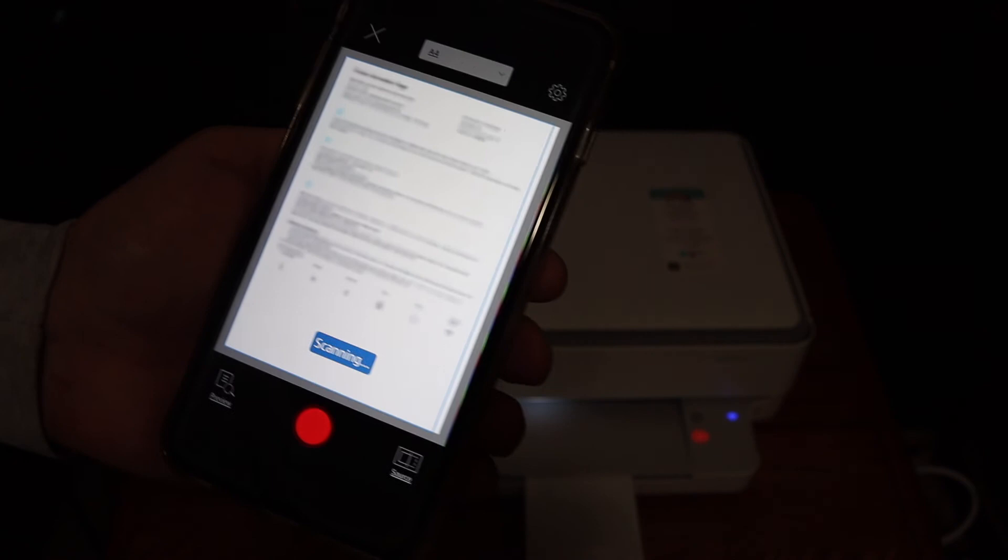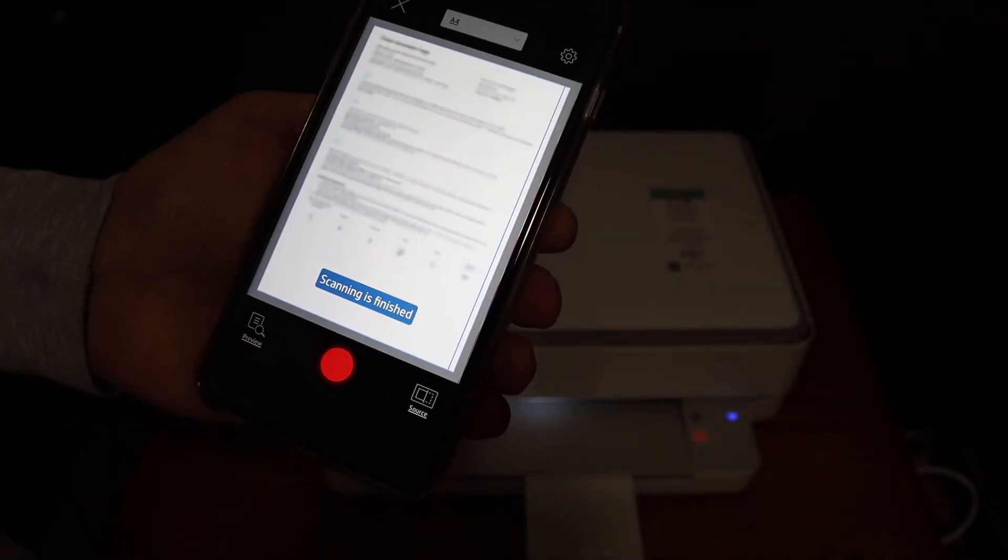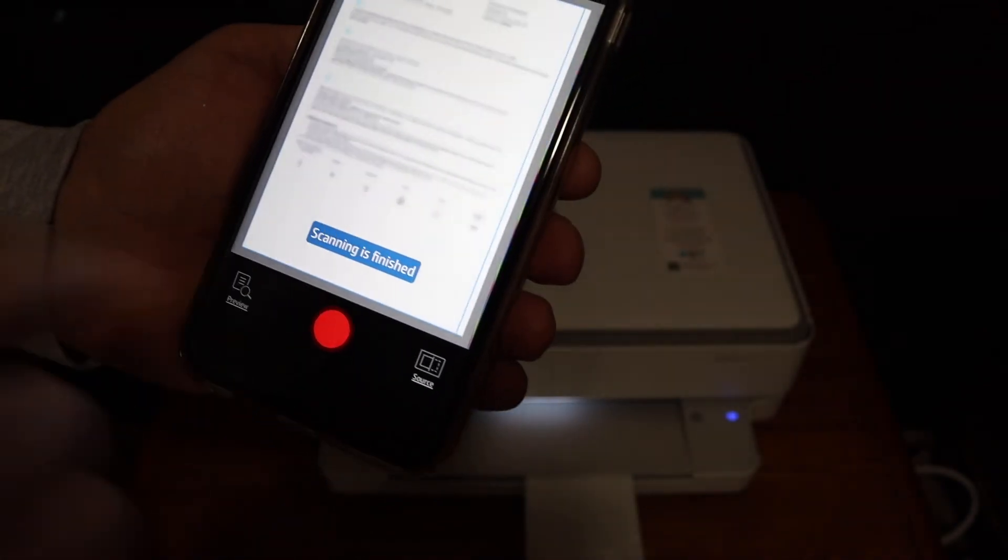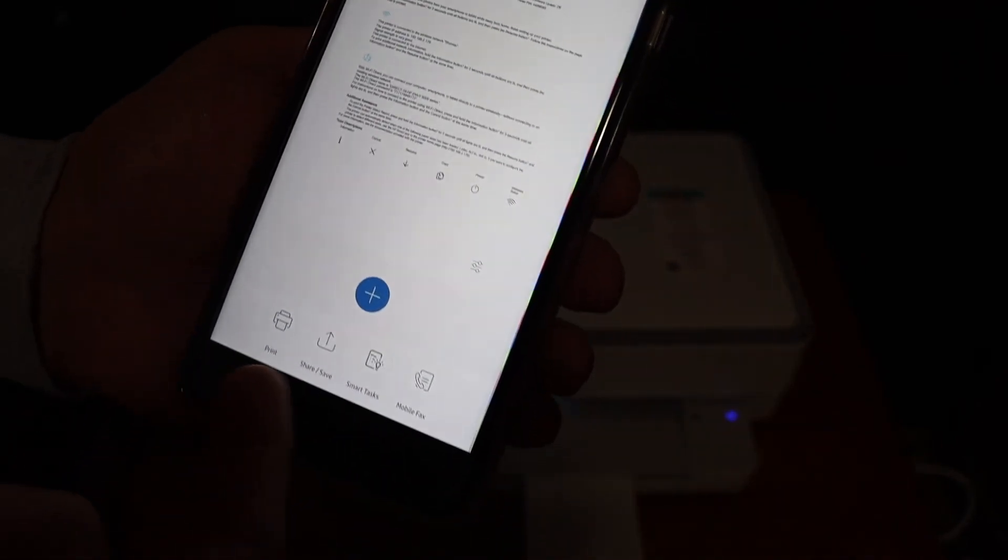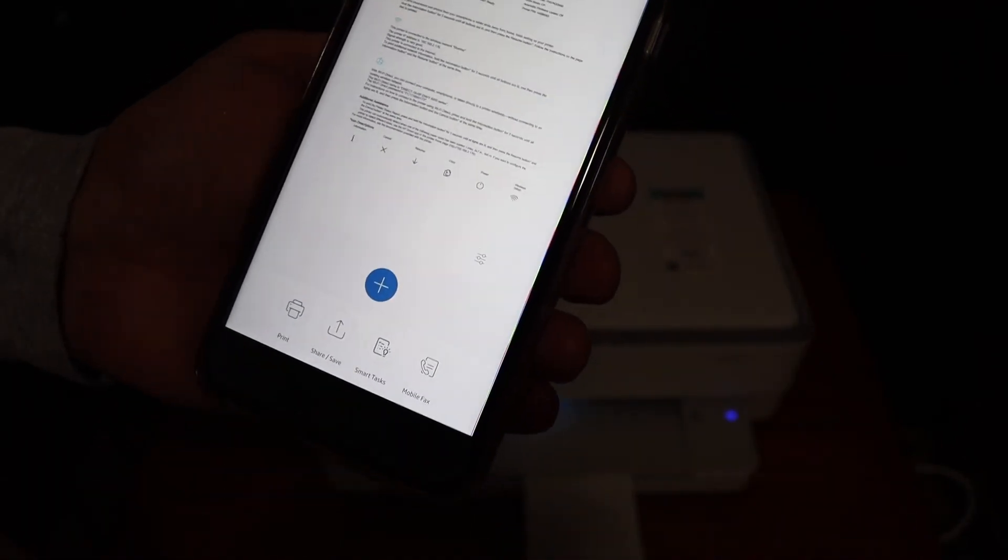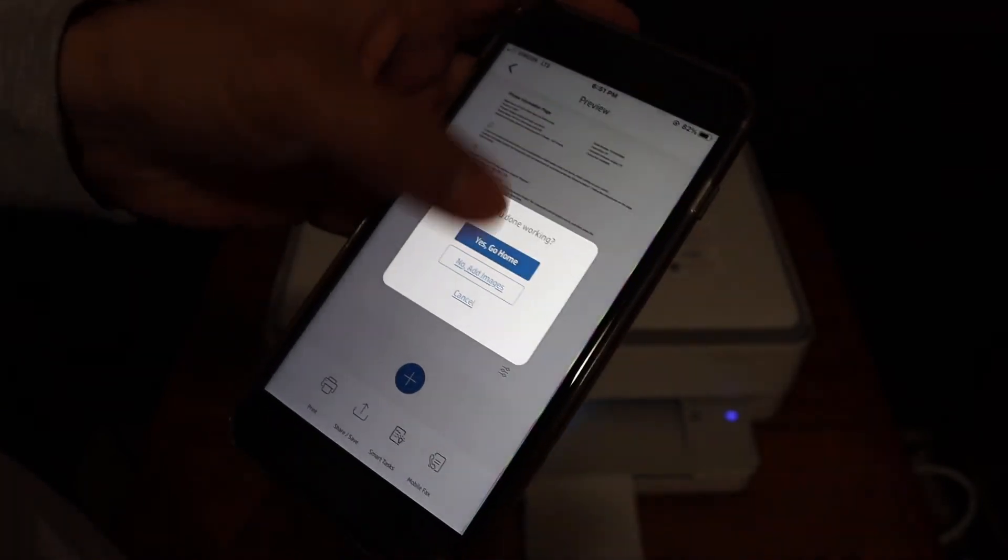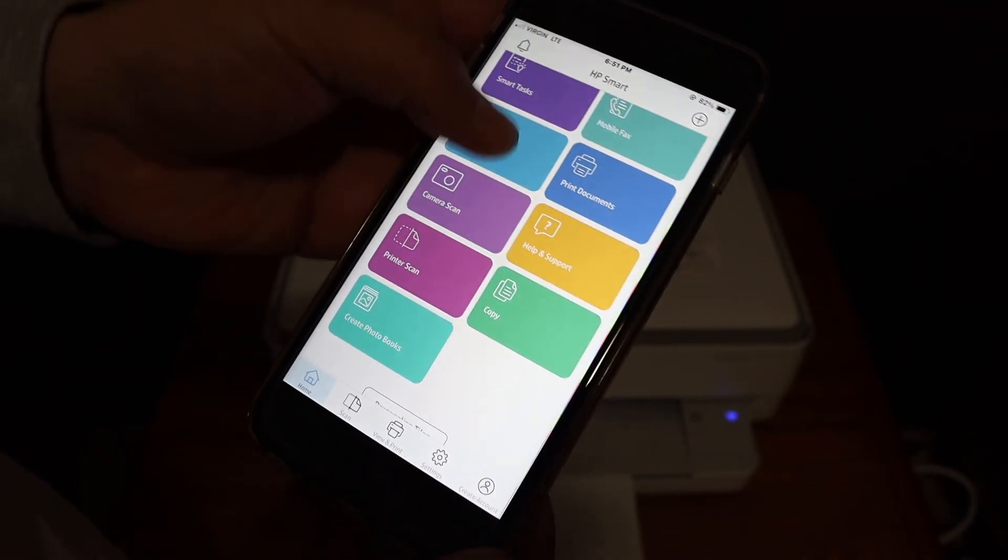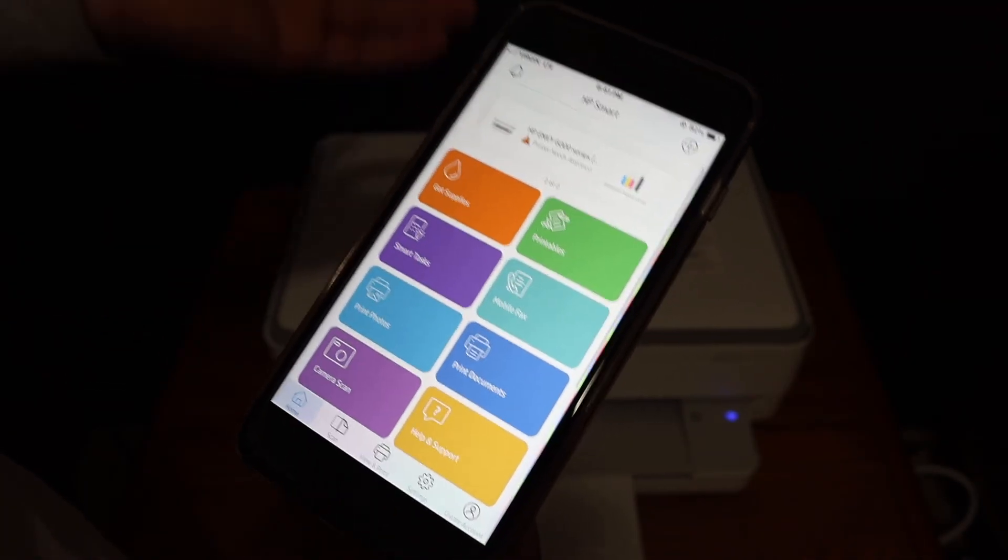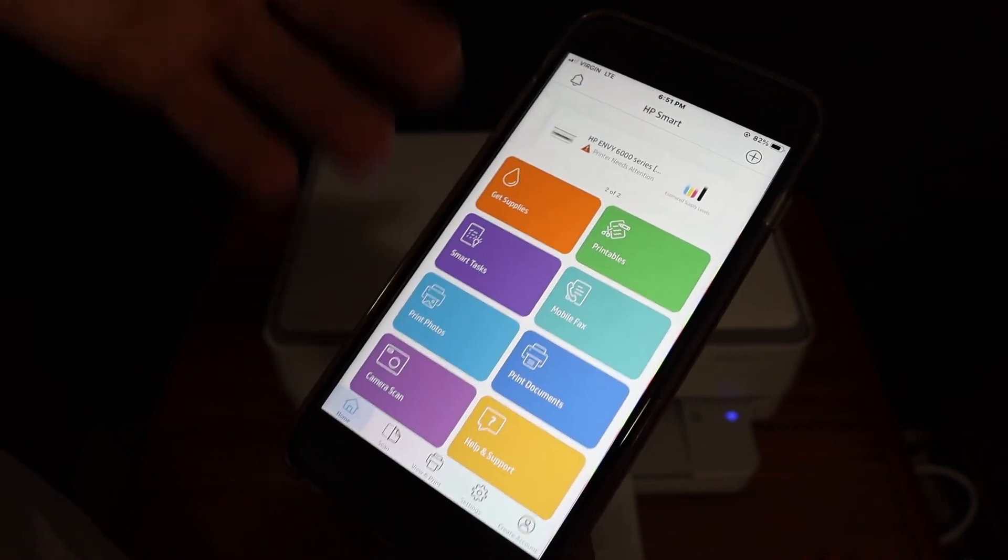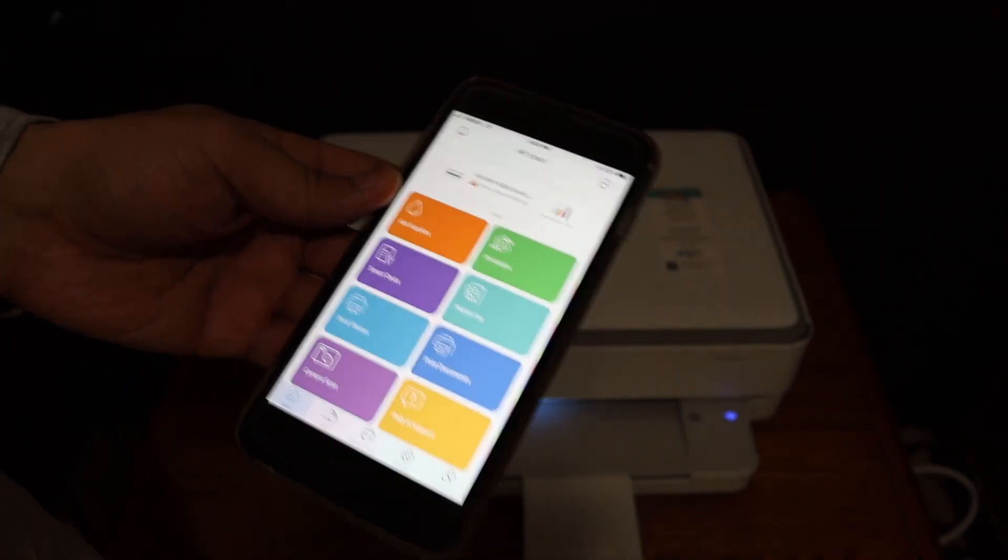So scanning is finished and we will see the file here shortly. Now if you want you can just save it or you can just send it if you want. And now go back on the home screen and you can do printing of photos and email, anything you want. Thanks for watching.